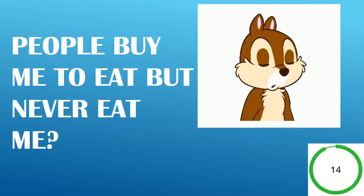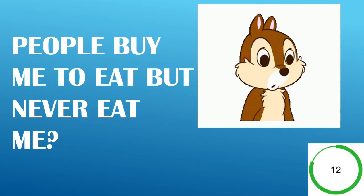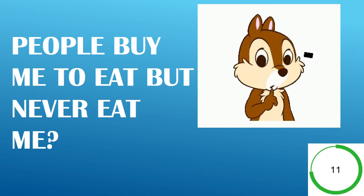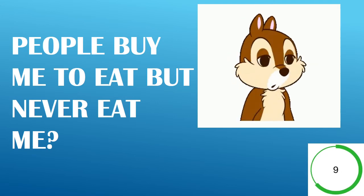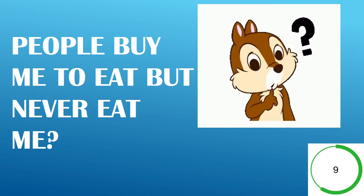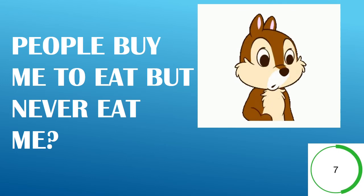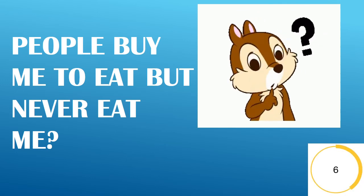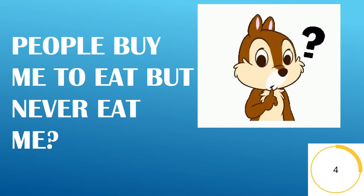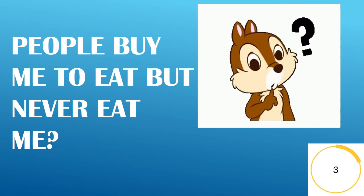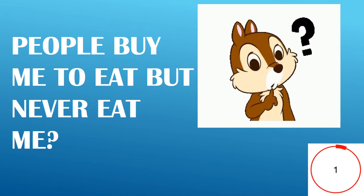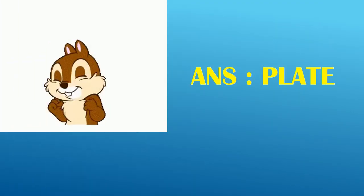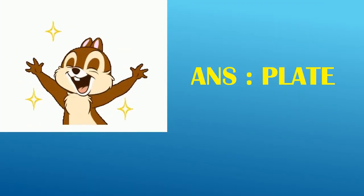People buy me to eat. But they never eat me. Answer, Plate.